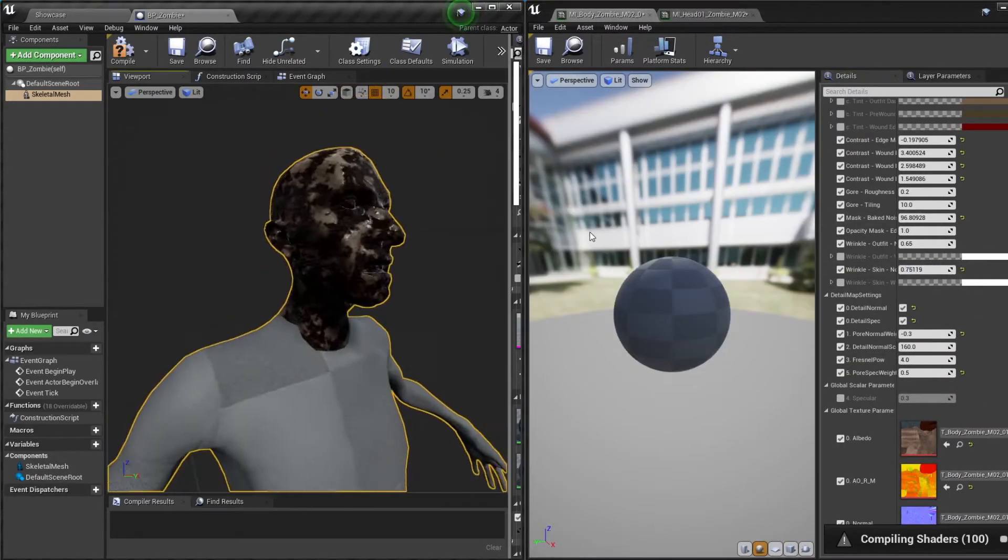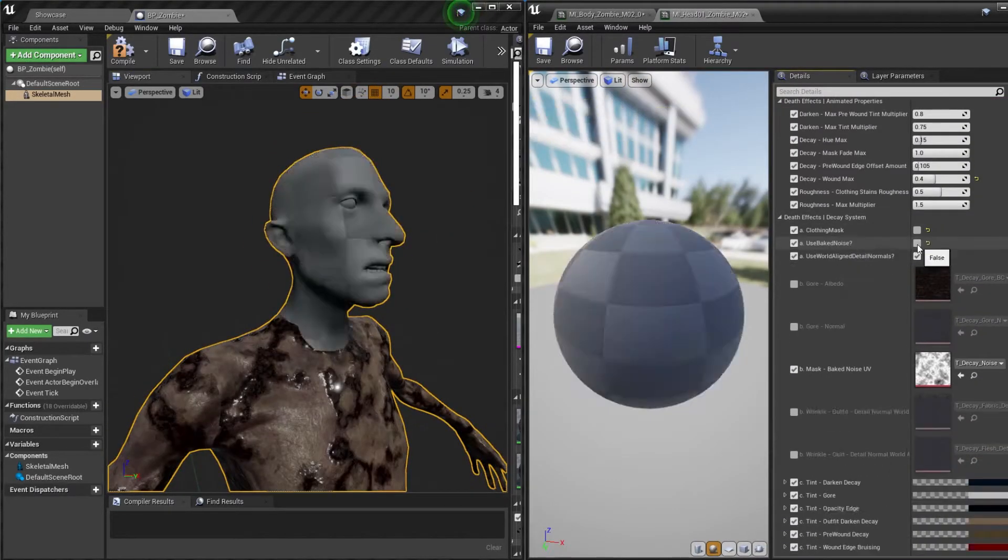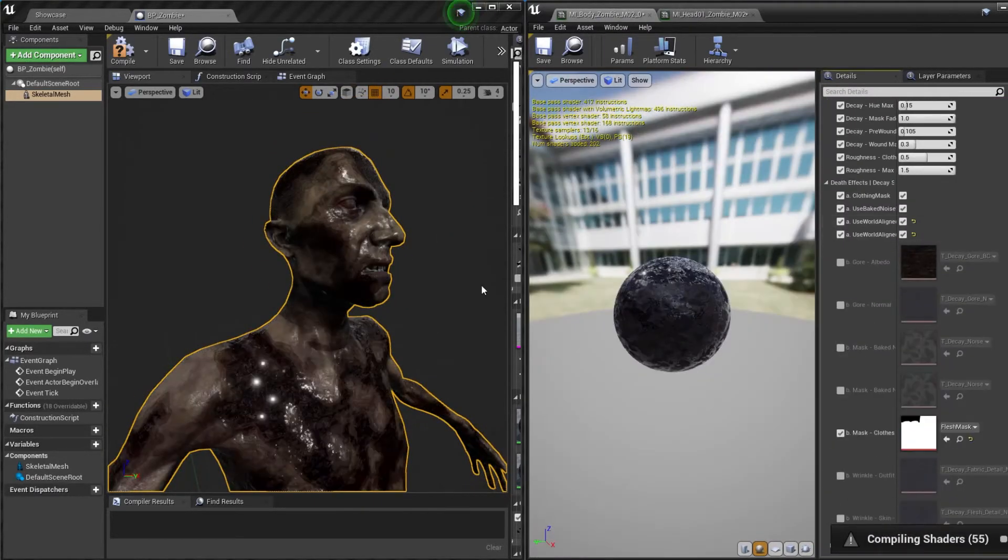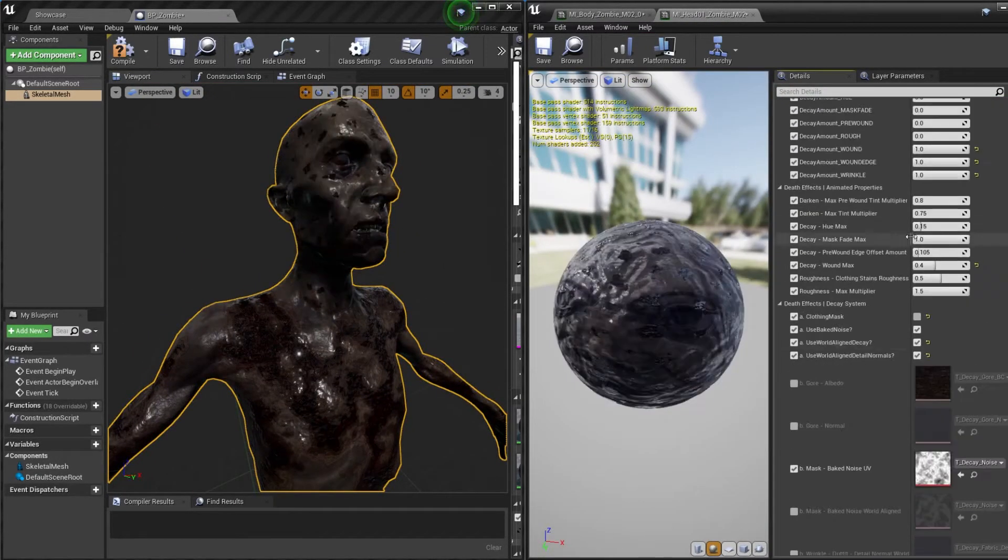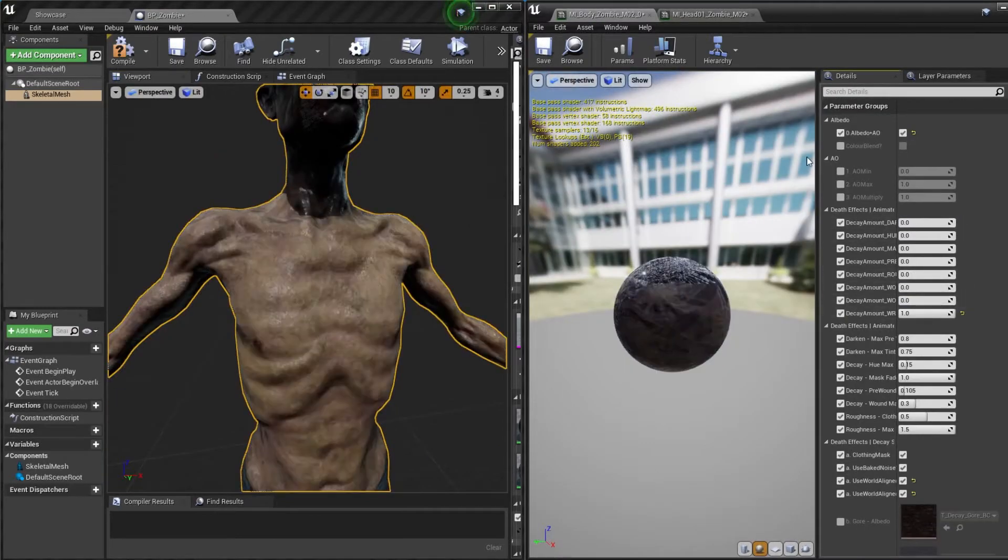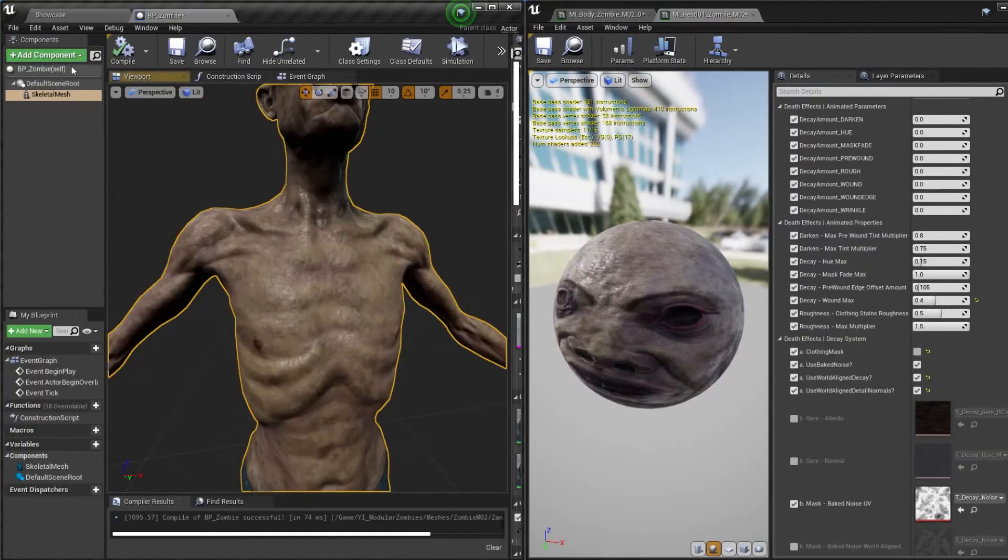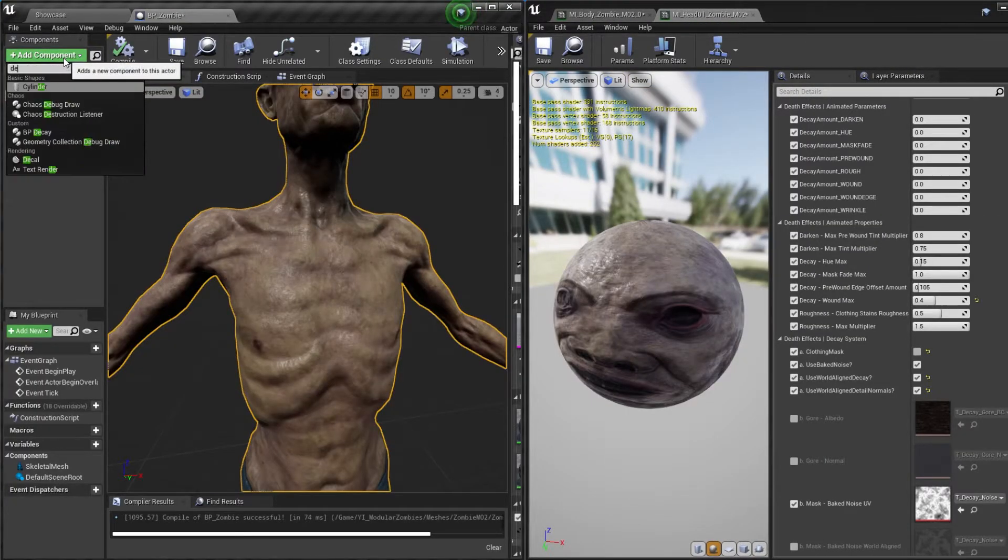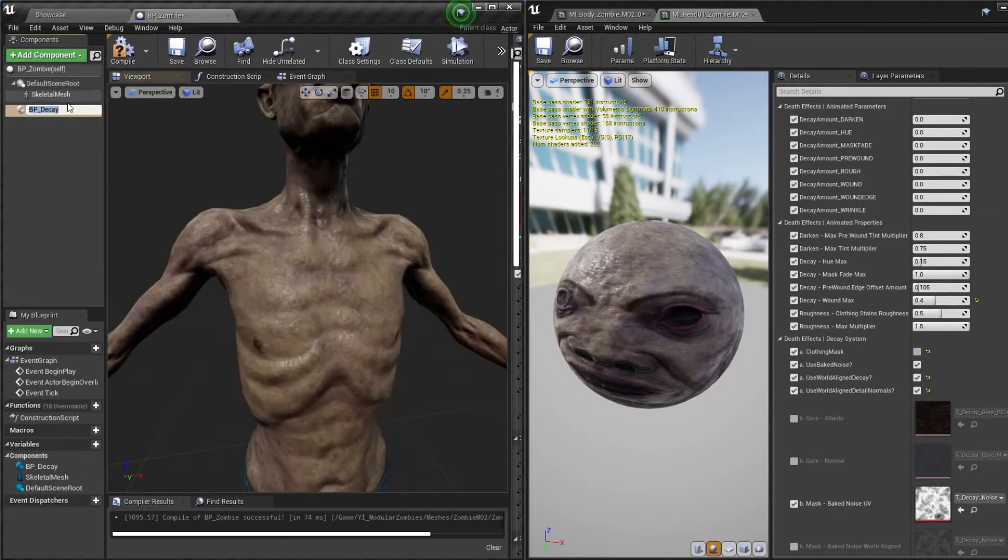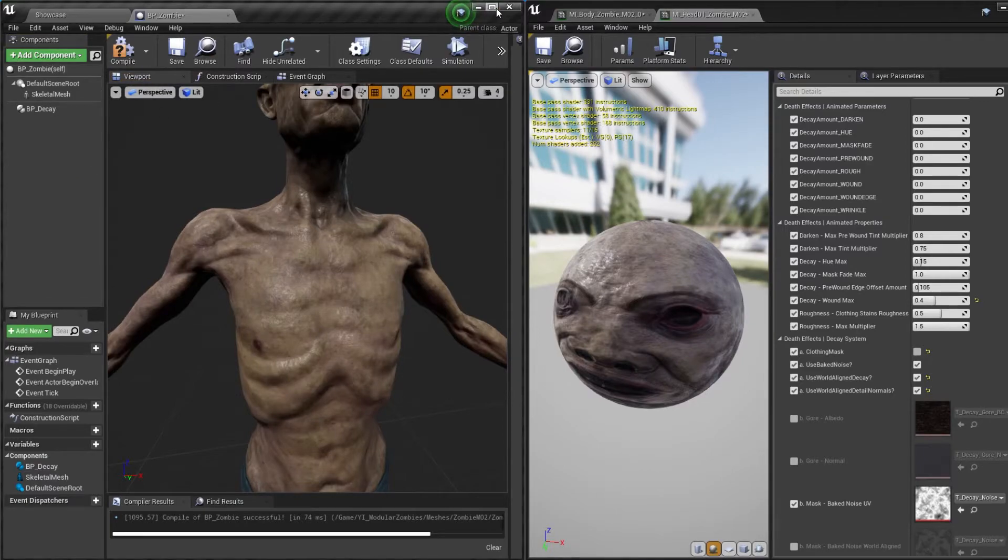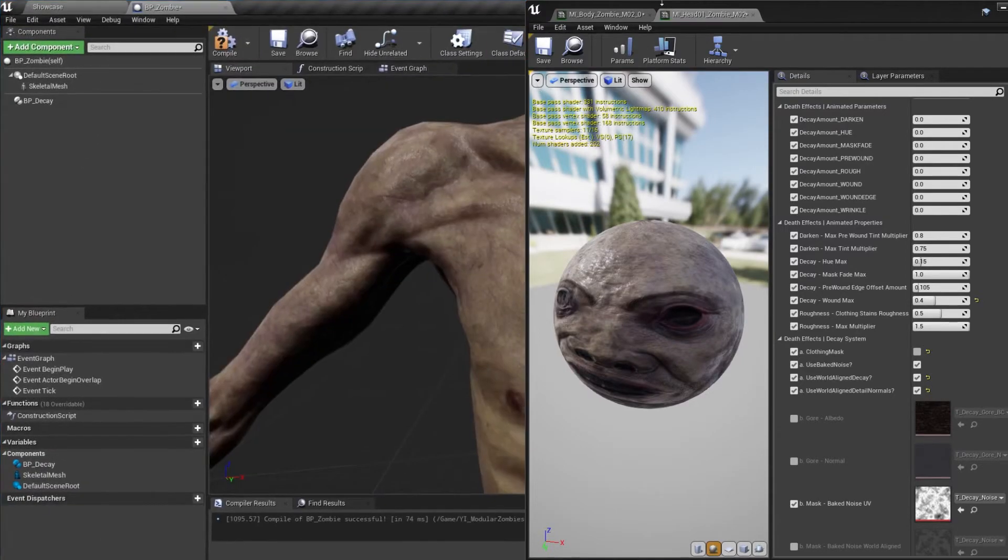Once you have a result you are happy with, reset all of the animated parameters back to 0, go back to your blueprint and add a new component. This time we want to add the decay component.